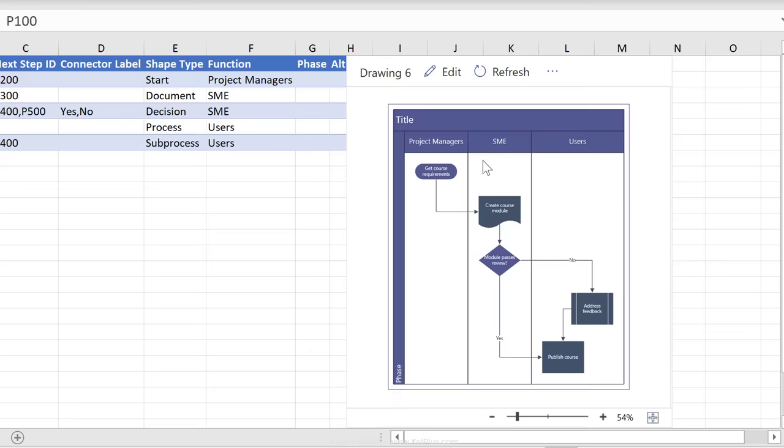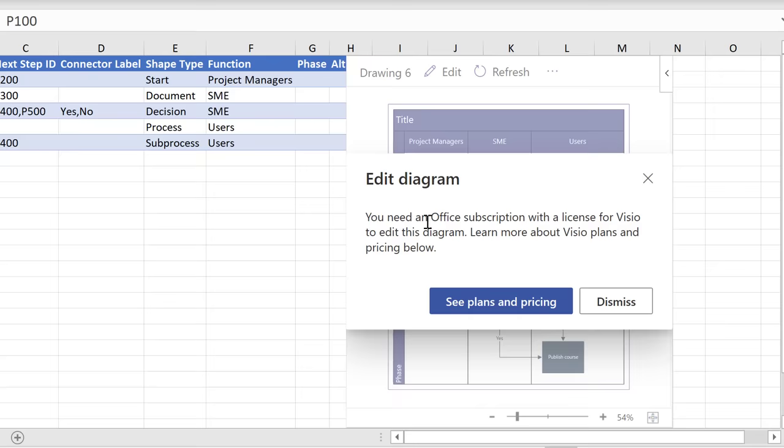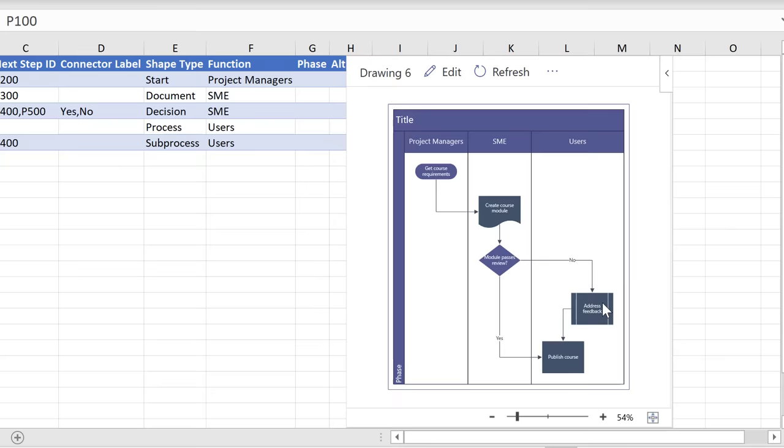One thing to note is if you want to change the way this looks, you need to have a Visio license in order to be able to edit this in Visio. So when I click this, it says you need an Office subscription with a license for Visio if you want to edit this. Otherwise, if you're okay with the way this looks, you can use it without a Visio license.